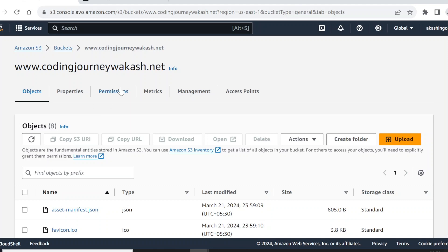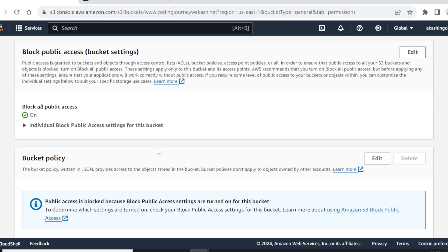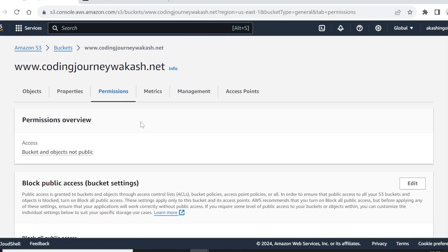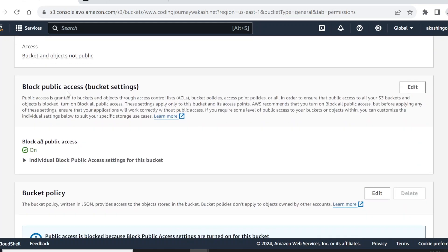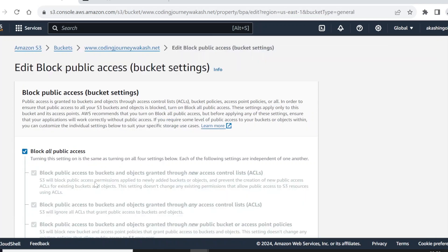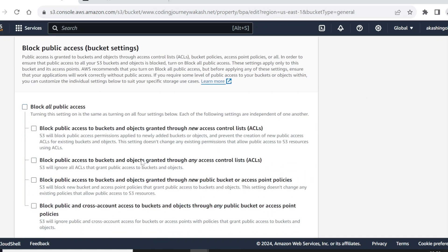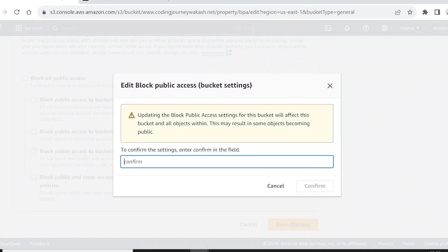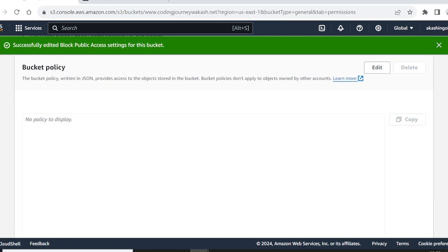Now we have to make some changes mentioned in the previous video. Right now the bucket is blocking public access — we need to edit it and uncheck that checkbox and save changes, then type 'confirm'. Next, we need to add a bucket policy. It's written in JSON and it provides access to the objects we have stored inside our bucket.